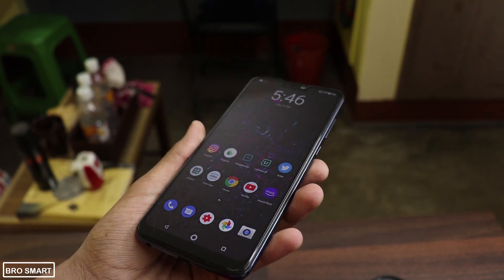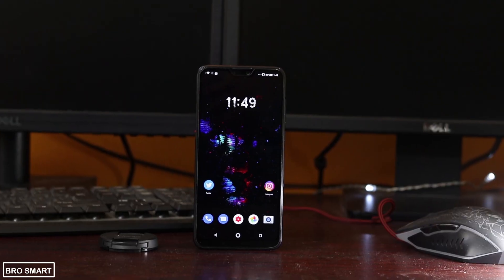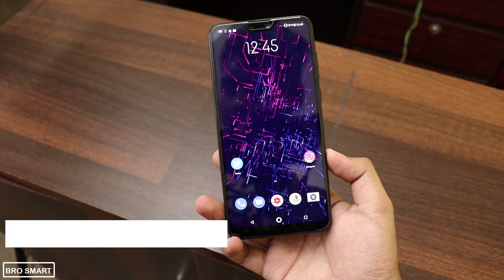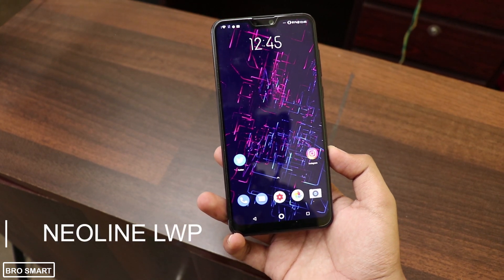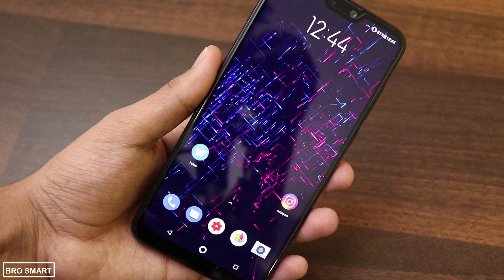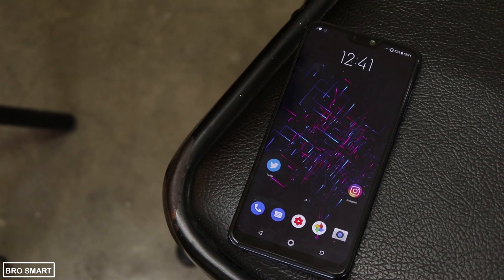It's 2019 and it's time to customize your Android phone. I have featured the Neoline Live Wallpaper app on my top Android apps video of February 2019 — do watch that video because it's dope. A lot of people are making videos on the Neoline Live Wallpaper app and I should add it on this video.